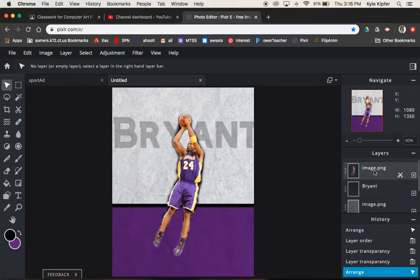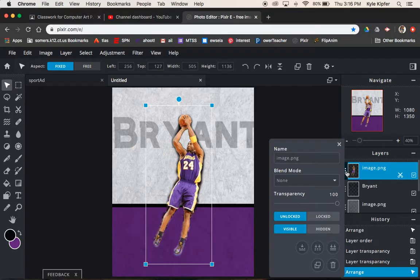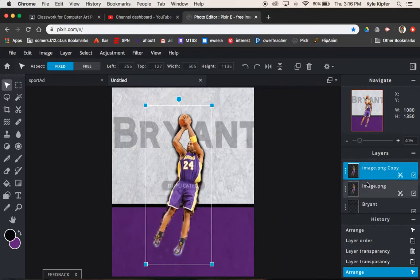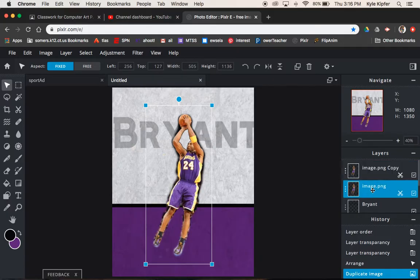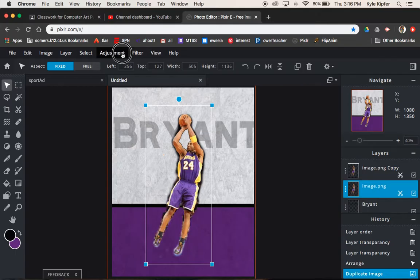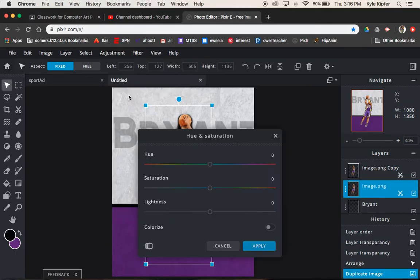The other things that I added to this was a shadow behind the subject. So all we need to do there is take this layer. We're going to duplicate it. So we click on the three dots. We go to duplicate layer. The top one we can leave alone.